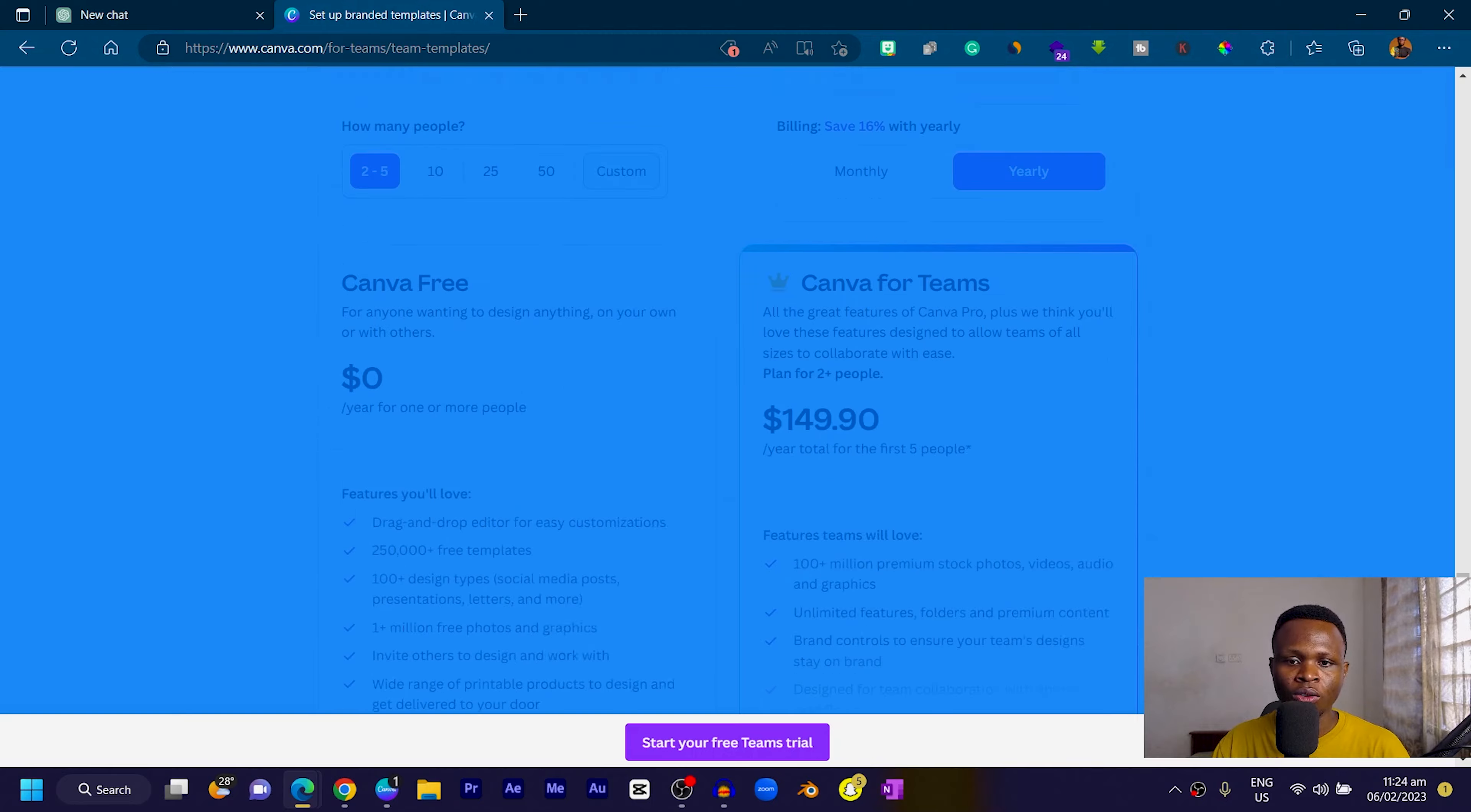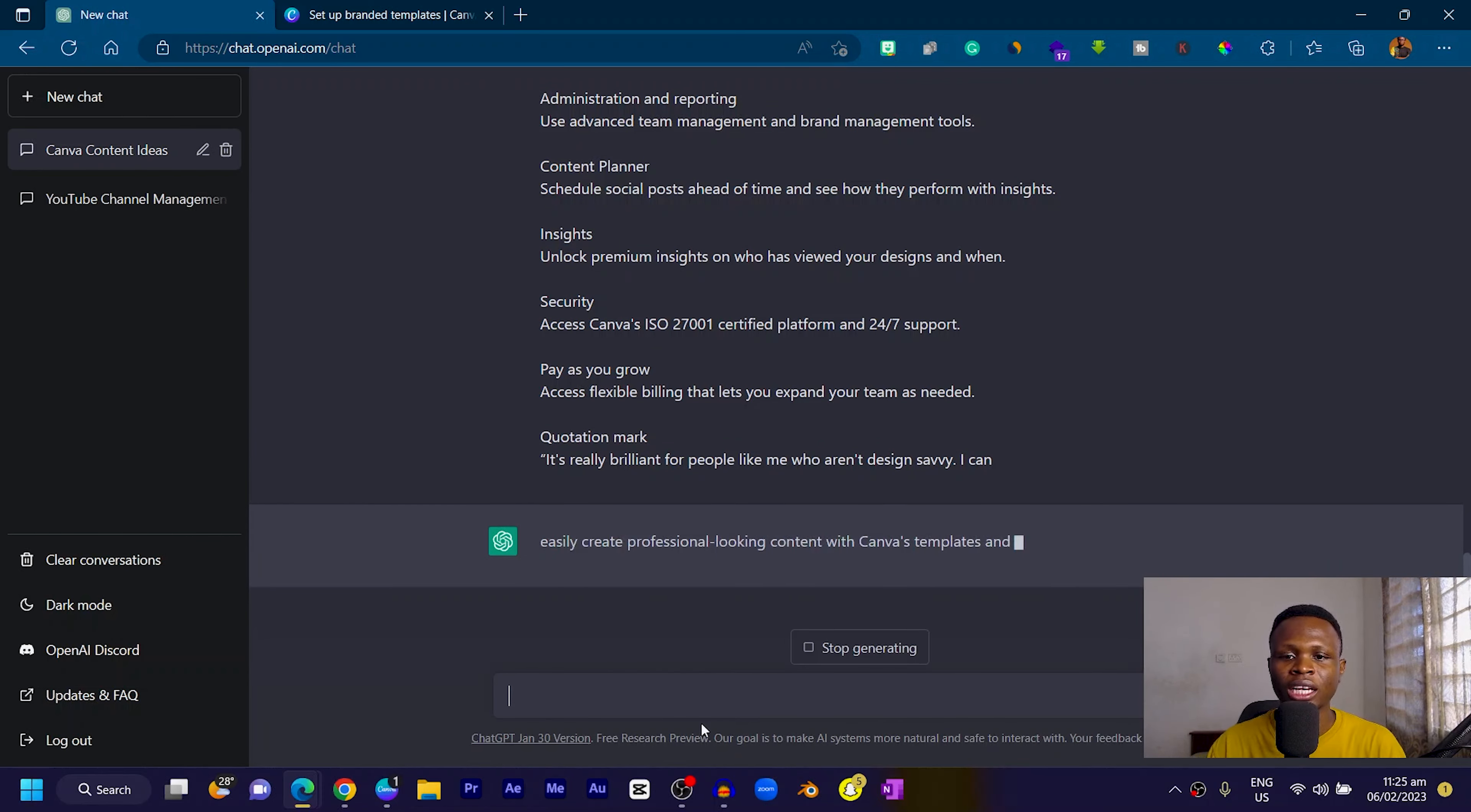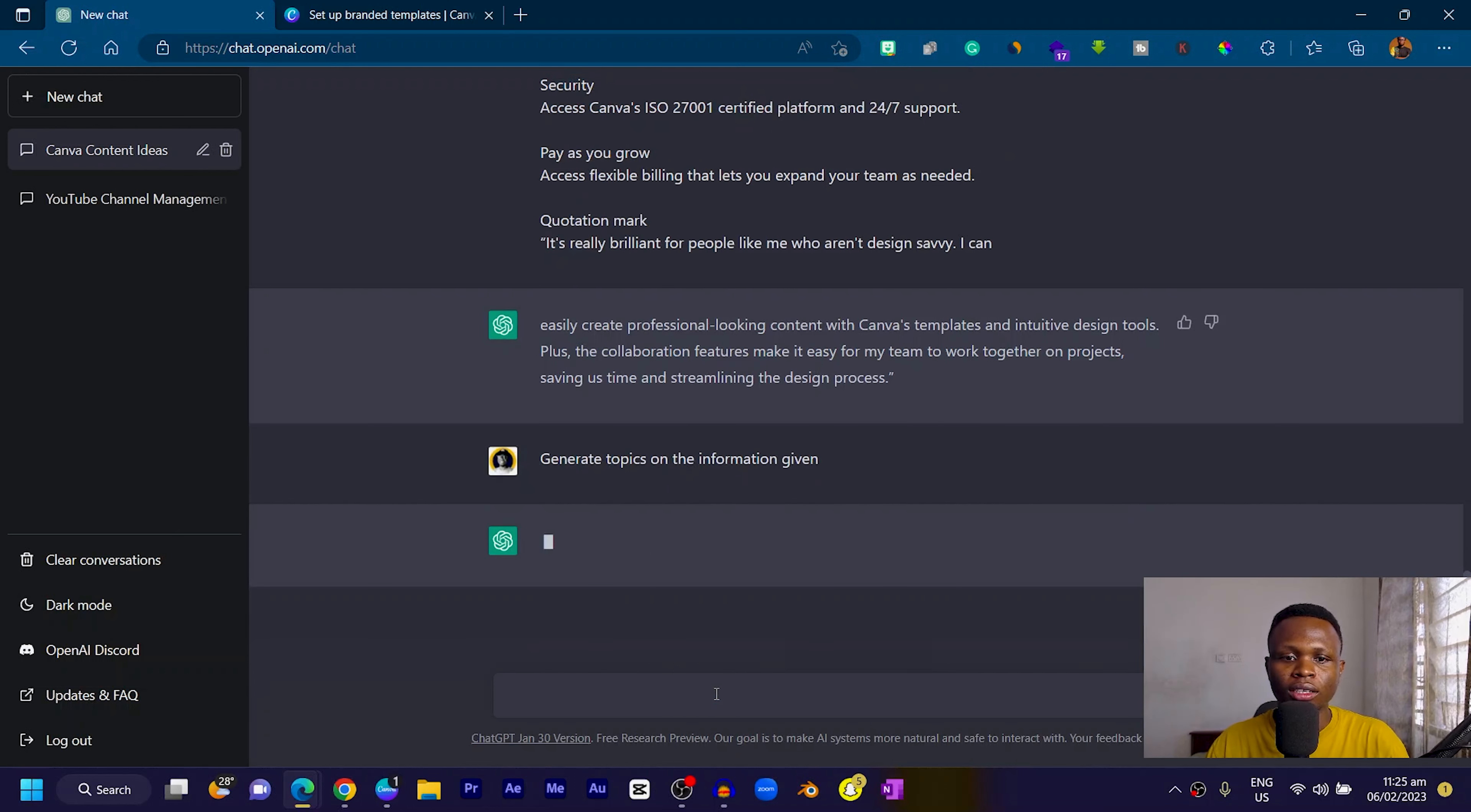I can copy all of this information over here, come here and paste it. I've just sent it so ChatGPT can learn about it. What I'm going to do is say generate topics on the information given.